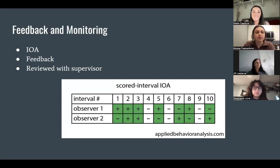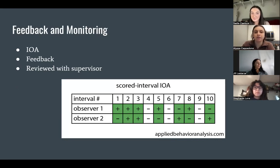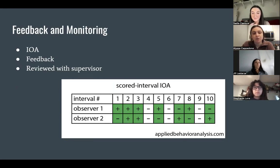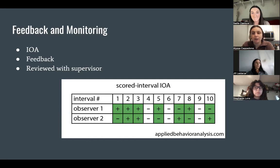Feedback and monitoring: IOA was collected alongside Wilson for the entire 45-minute duration of his client session. The supervisor collected IOA on a printed sheet, recording each time mouthing occurred. At the end of the day, Wilson and his supervisor met to review the IOA that was collected and to review what he erred on and what he did correctly.